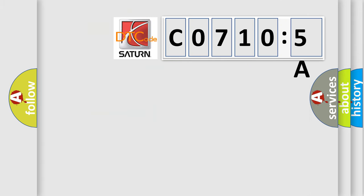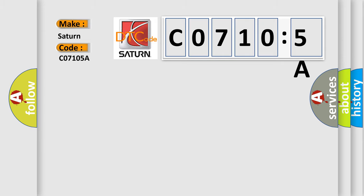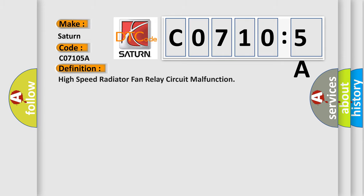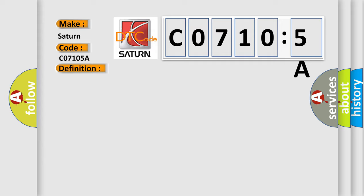So, what does the diagnostic trouble code C0710:5A interpret specifically for Saturn car manufacturers? The basic definition is high-speed radiator fan relay circuit malfunction. And now this is a short description of this DTC code.